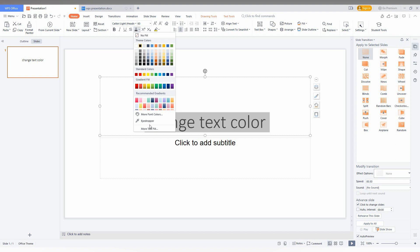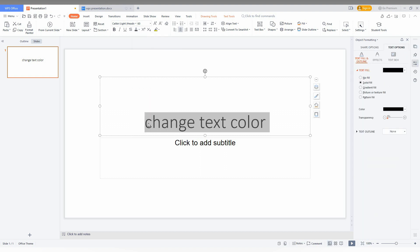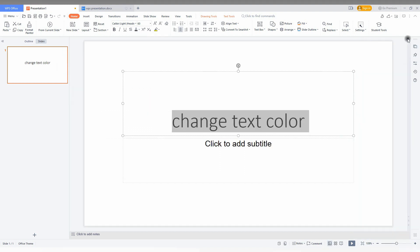For an example you can also fill the gradient color also here. Click on the More Text Format and here you can just choose gradient and you can just change the color to its gradient. So this is how you want to change the text color in your WPS presentation.